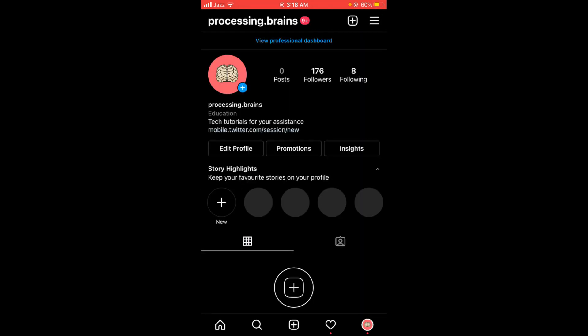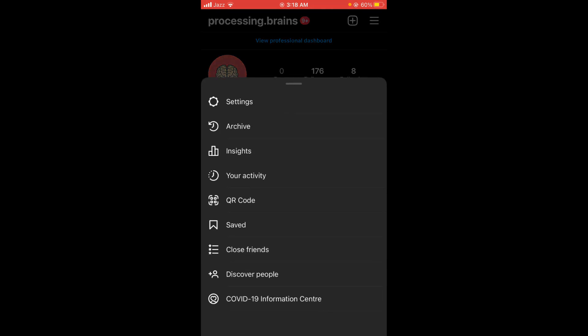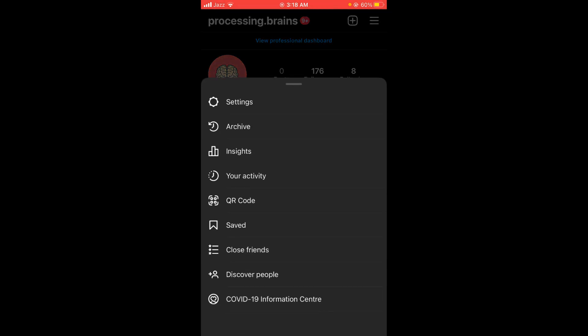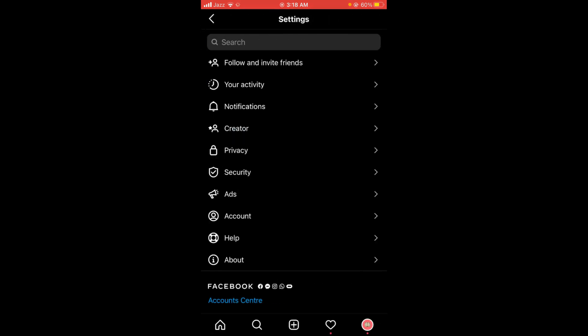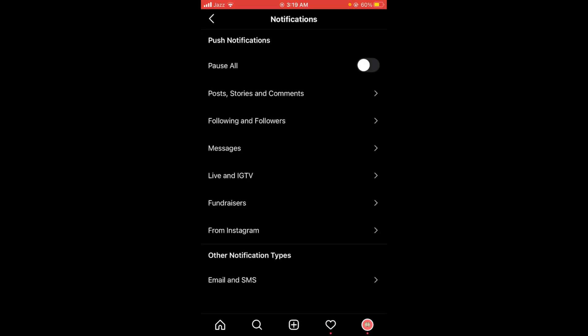Then tap on these three horizontal bars located on the right top corner of your screen. This will open a pop-up menu. From this menu, tap on the very first option 'Settings' and then tap on the third option 'Notifications'. Here is the option of 'Messages' - tap on that.